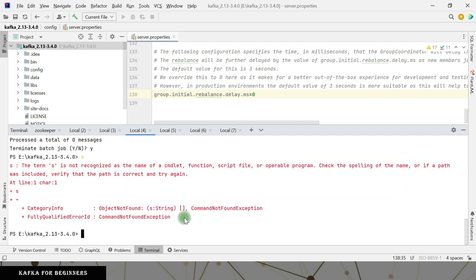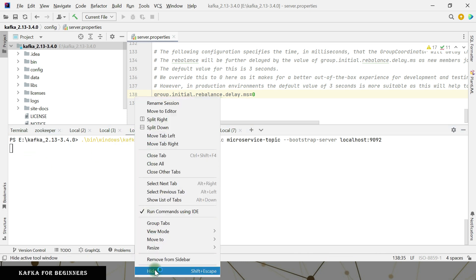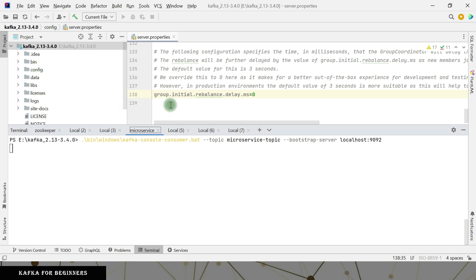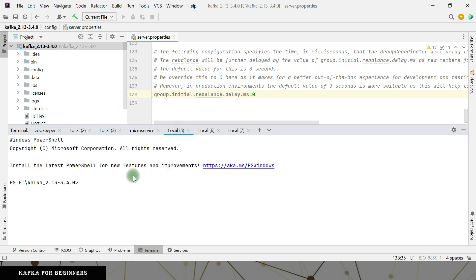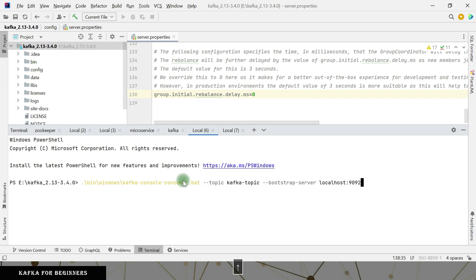The bootstrap server address should be port 9092, not 9093. Now it is going to listen for incoming messages. Let me rename this session so it says 'microservice'. Similarly, I want to set up another consumer on port 9092 for the microservice topic and rename that session as well.